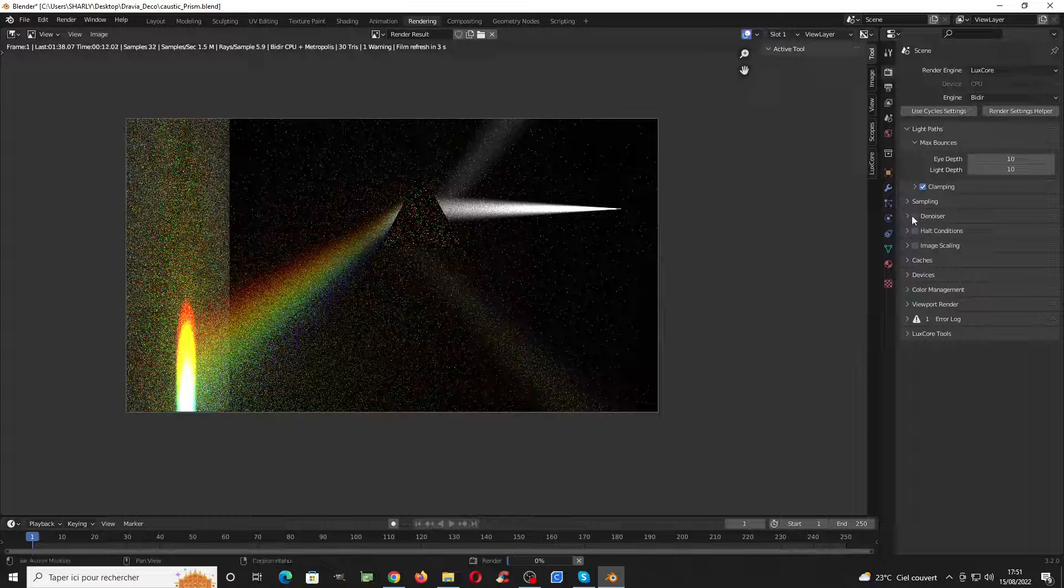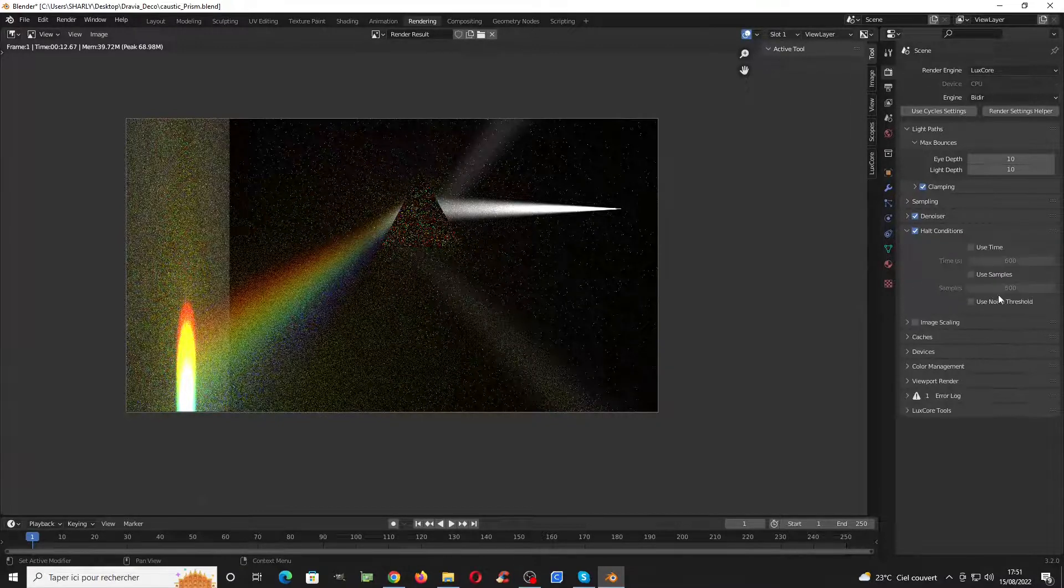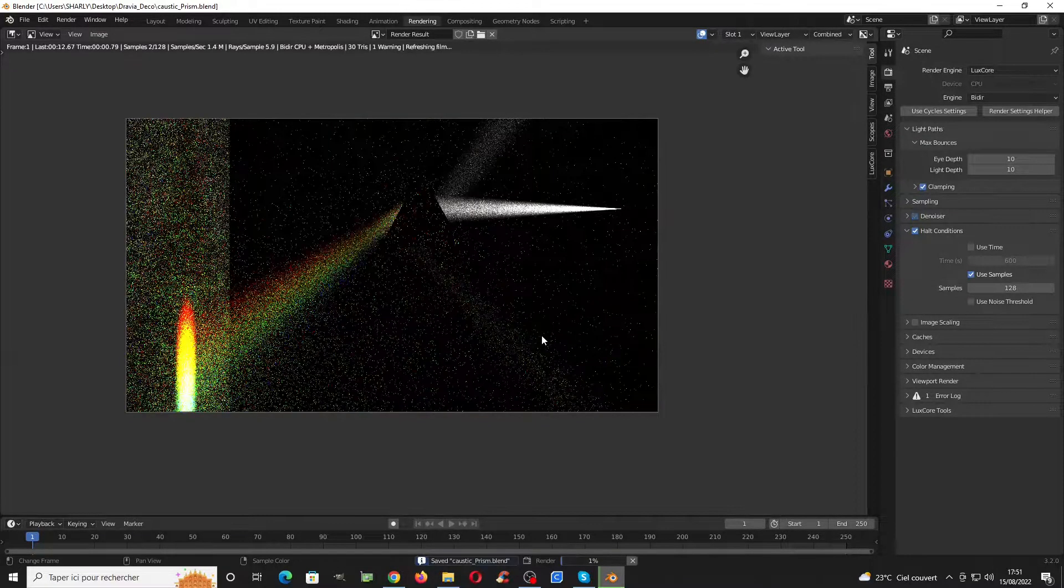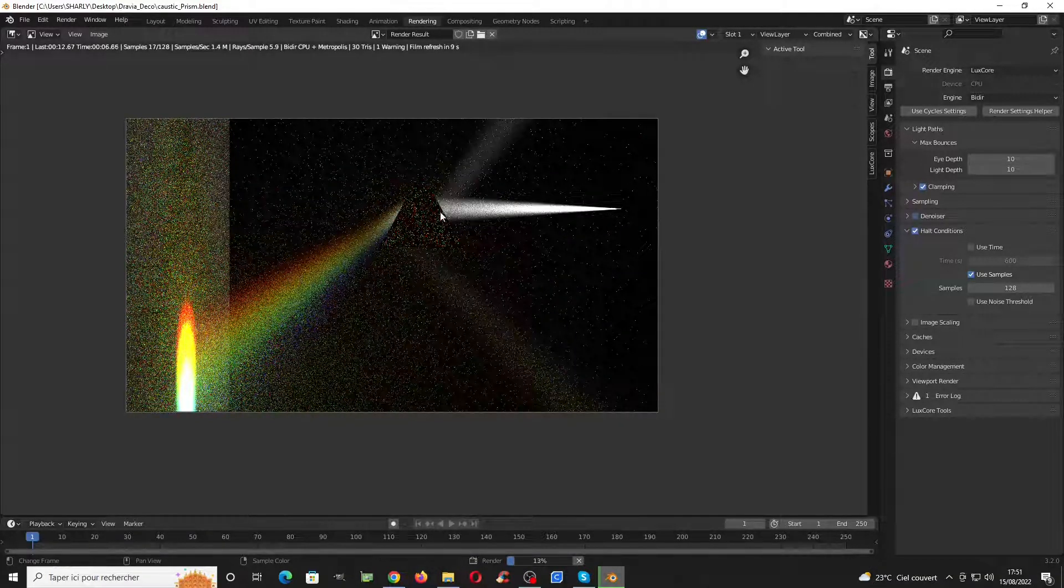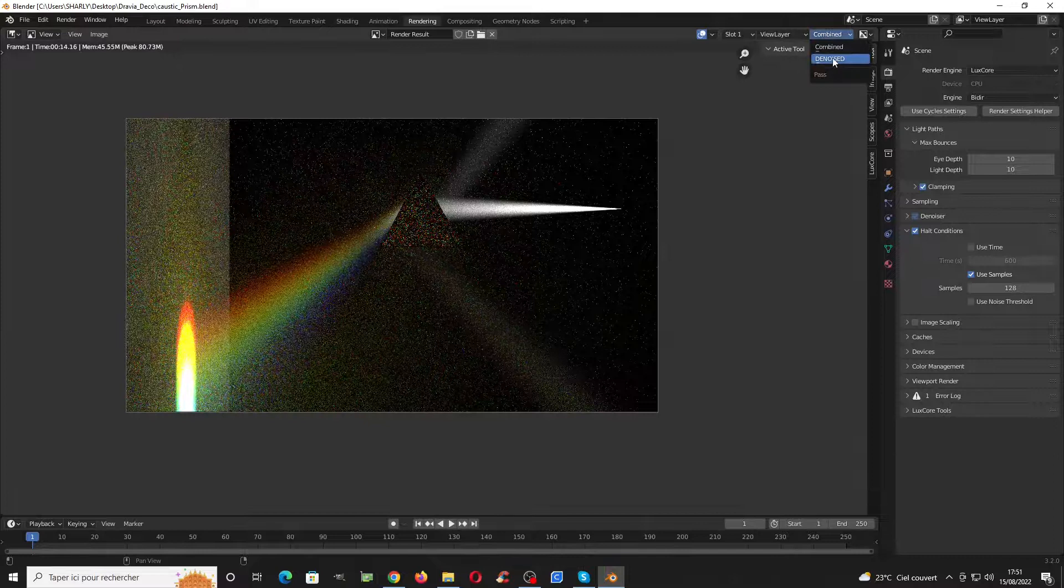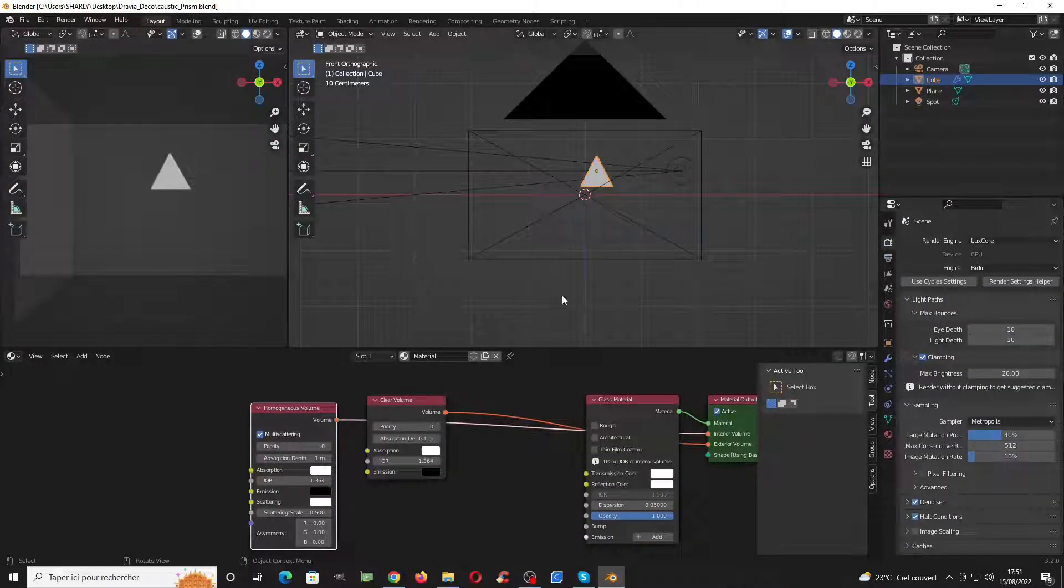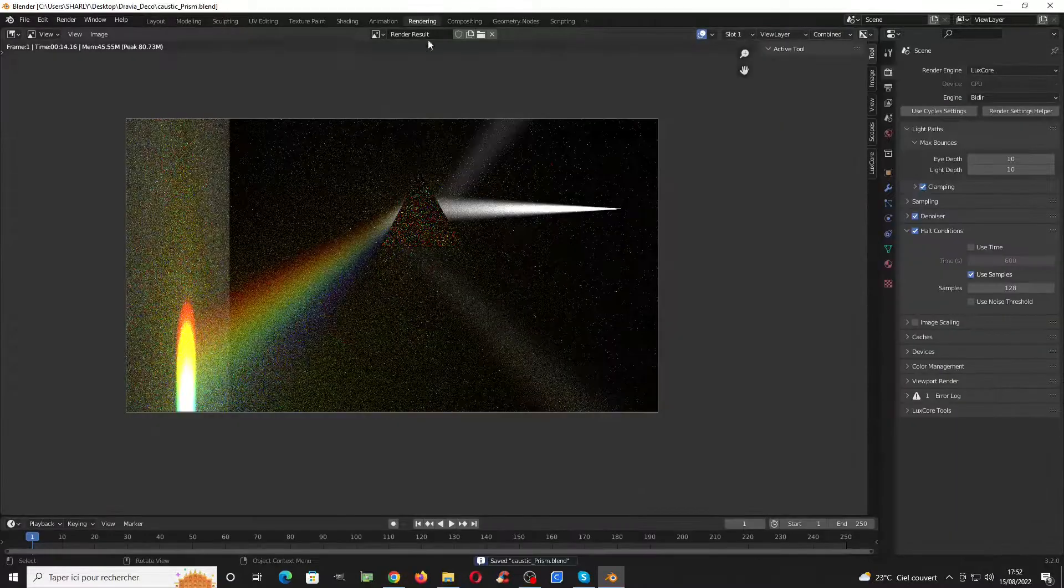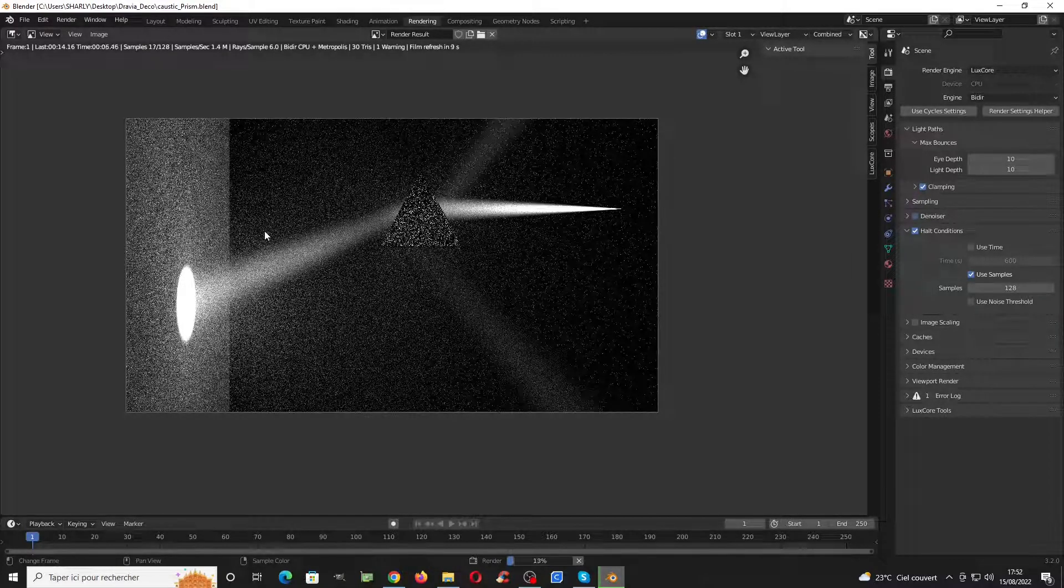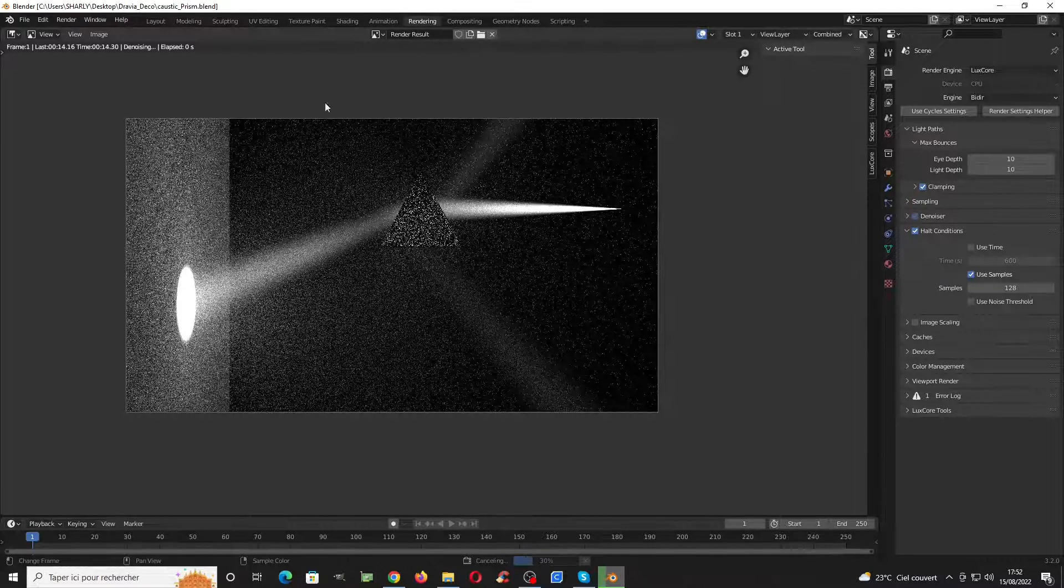If we have denoiser enabled we can have even faster render and use halt condition to stop the render at a given value. As you can see it is a bit noisy because dispersion is quite hard to compute, so I will switch the dispersion off so we better see the render going a bit faster. That is less color inside the render but you can get them back by using a bit of color maybe on your volumetric.